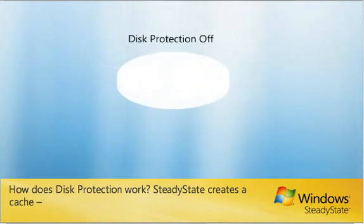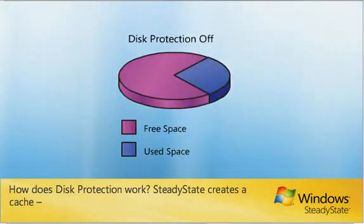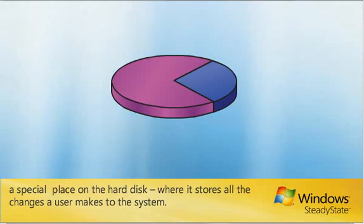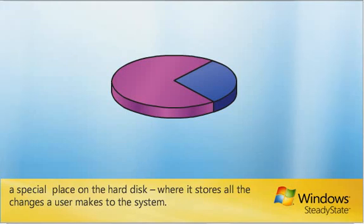How does Disk Protection work? SteadyState creates a cache, a special place on the hard disk, where it stores all the changes a user makes to the system.